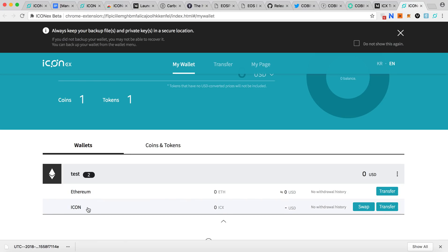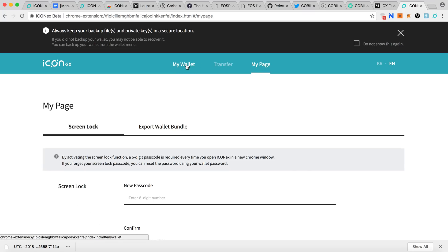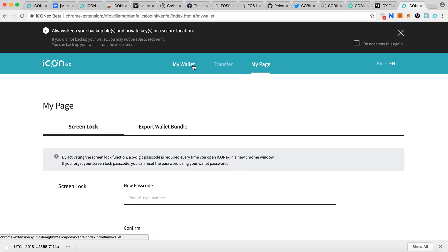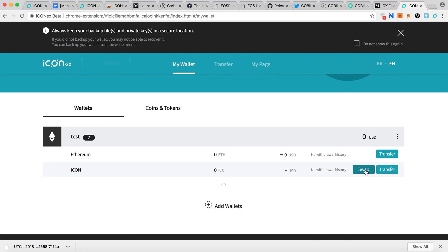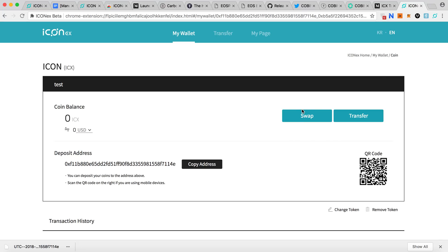This is the ICON wallet interface. You can deposit coins here using the deposit address shown. Once you deposit your ICX from MyEtherWallet to this address, you can then do the swap. Right now the swap transactions start on June 25th, so wait until then — and I believe it runs until around September 25th. After the swap, the address format should change to starting with 'hx'.